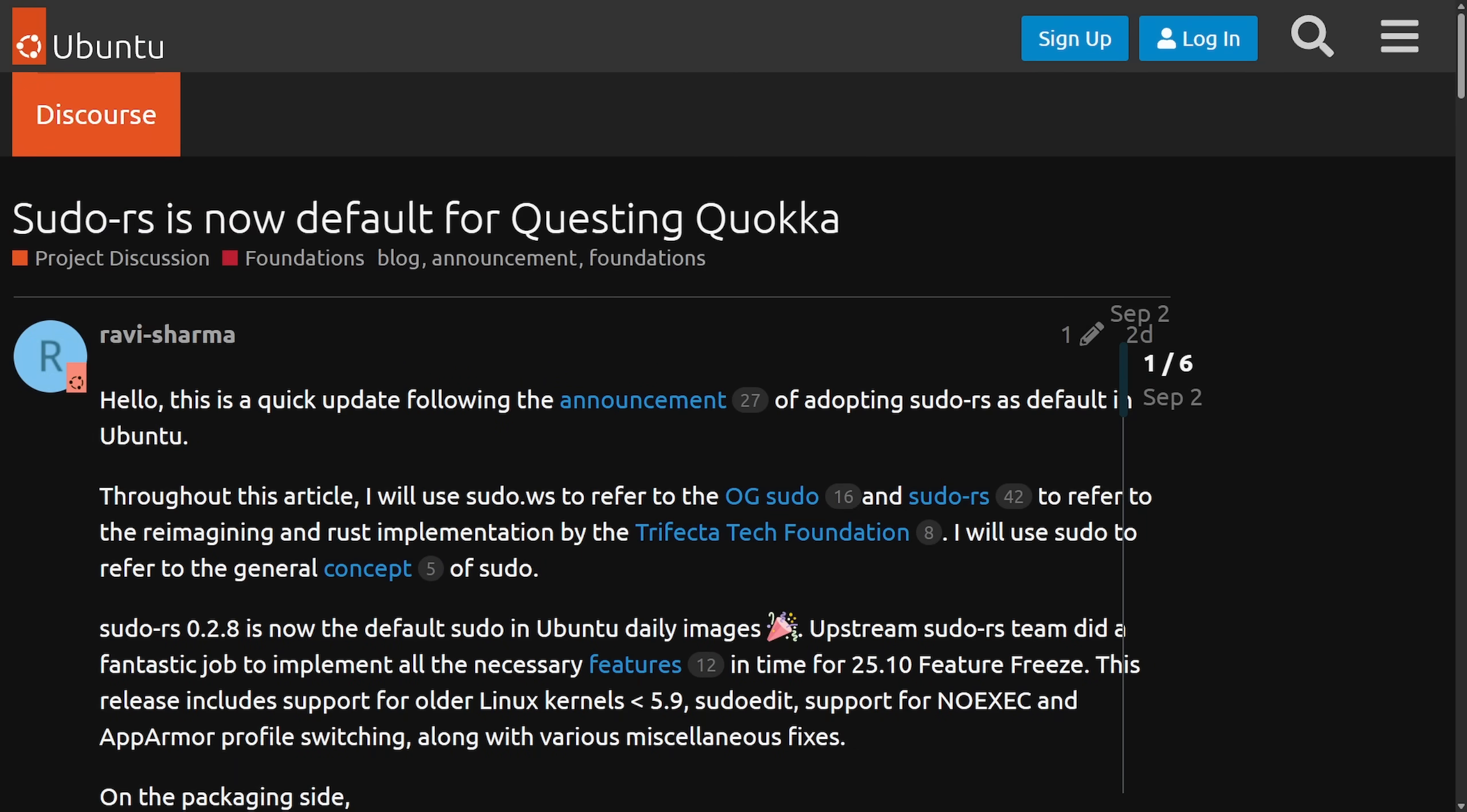As of Ubuntu 25.10, questing Quokka, daily images are now using sudo-rs or the Rust implementation of sudo to elevate your privileges, which has been using the long-standing C implementation called sudo.ws. This also shows another leap towards using Rust in the Ubuntu Linux distribution.